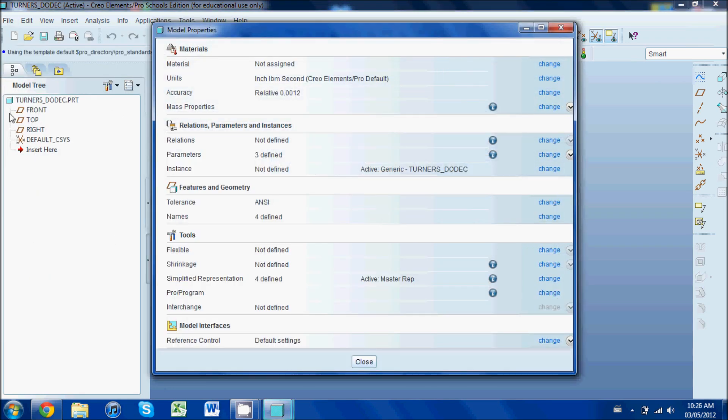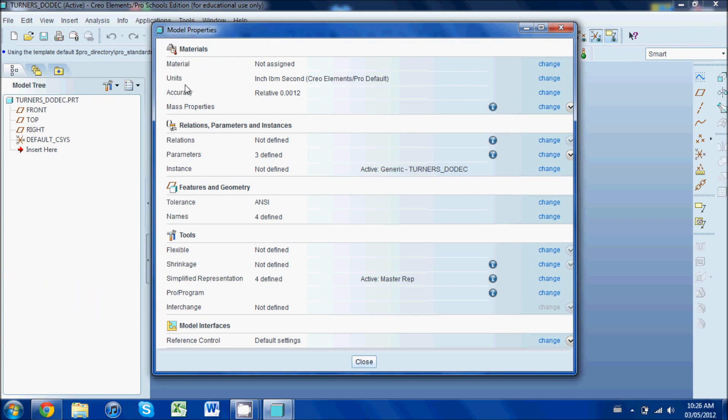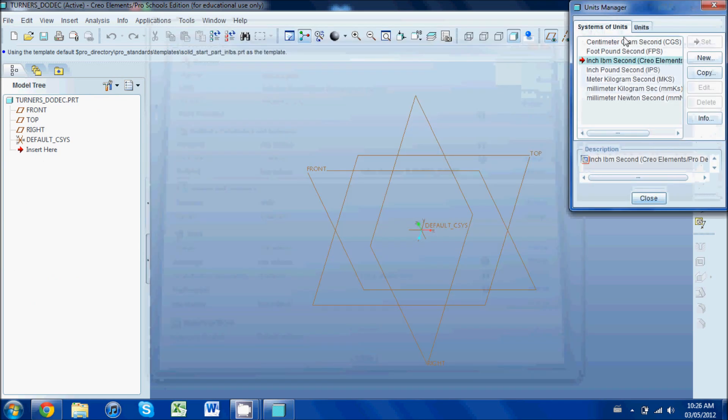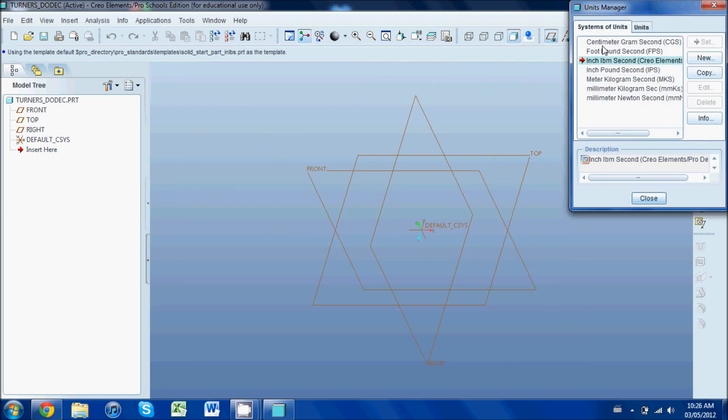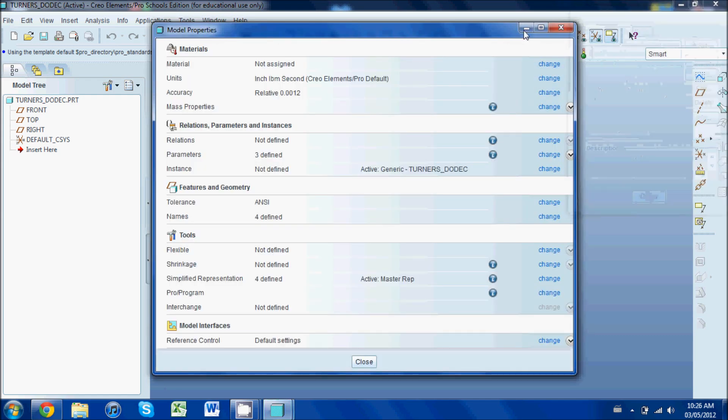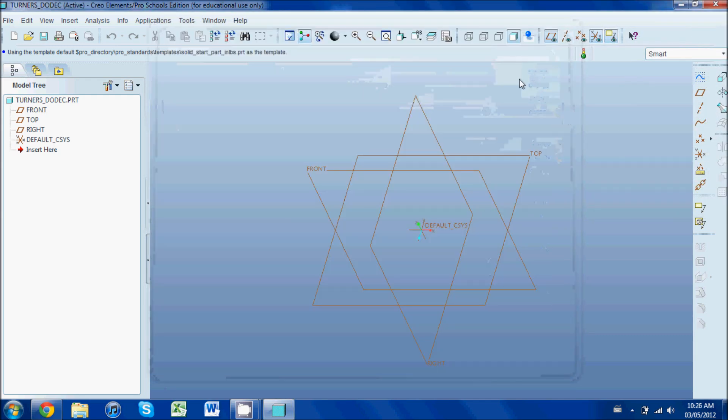If you're not in that system, you can go to File, Properties, Units, inch-pound-second, and if you need to change that, you can go here and set that. But I'm going to leave it for now.